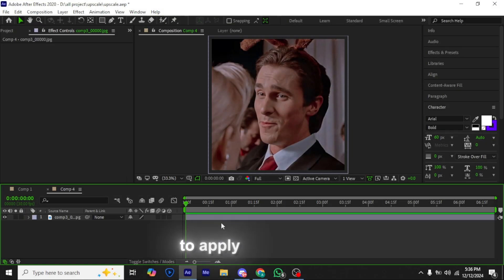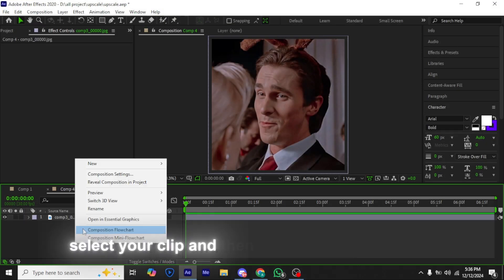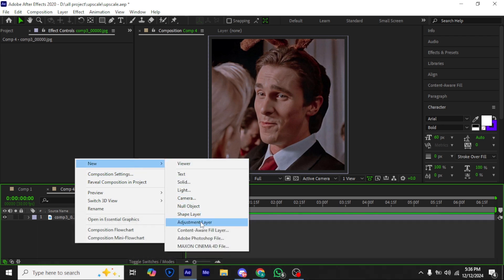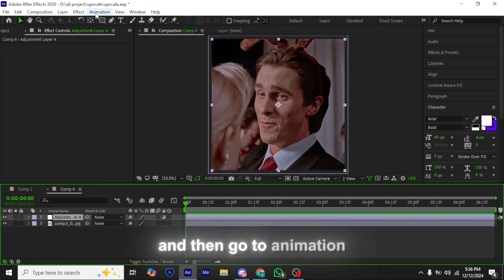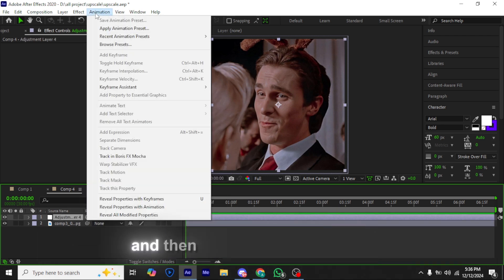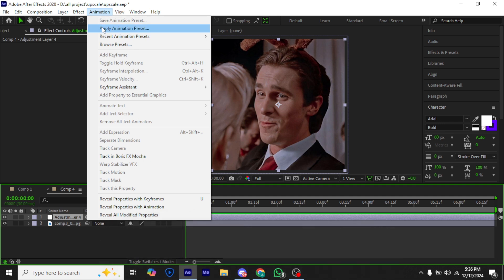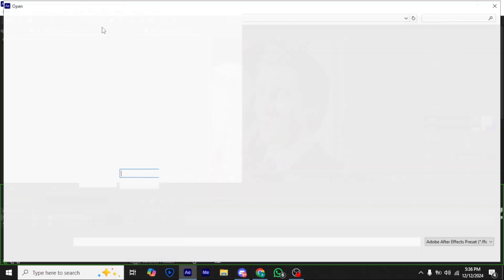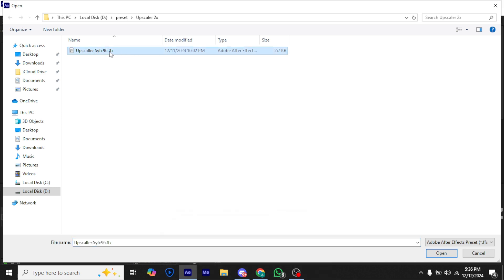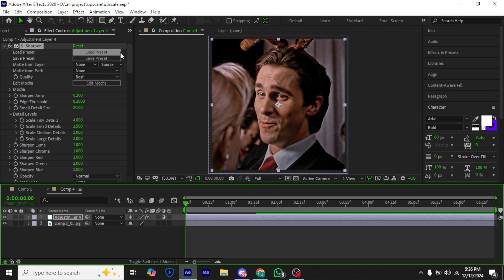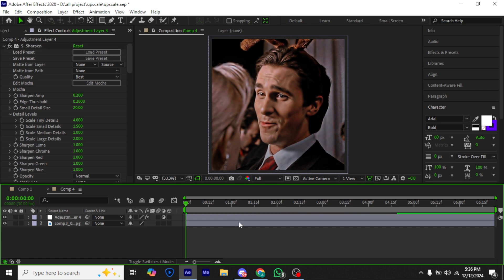To apply this preset, select your clip and then add an adjustment layer, then go to Animation and then Apply Animation Preset. Apply this preset — you will get it from my Discord, link in description. The preset is applied, and as you can see the difference in both the before and after.